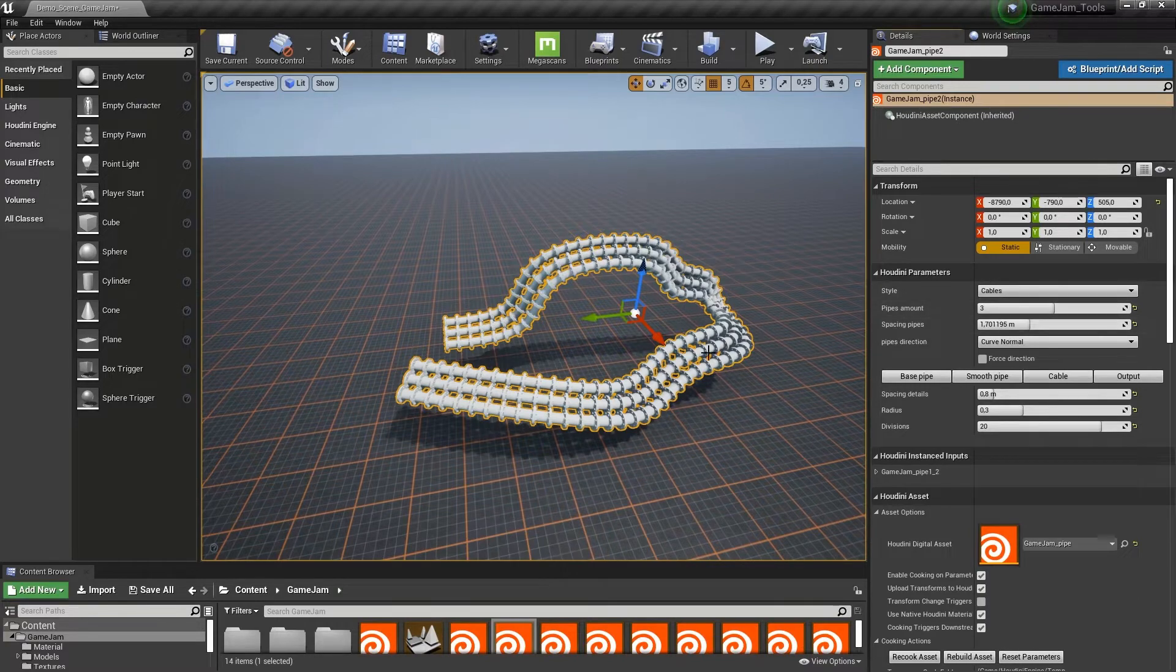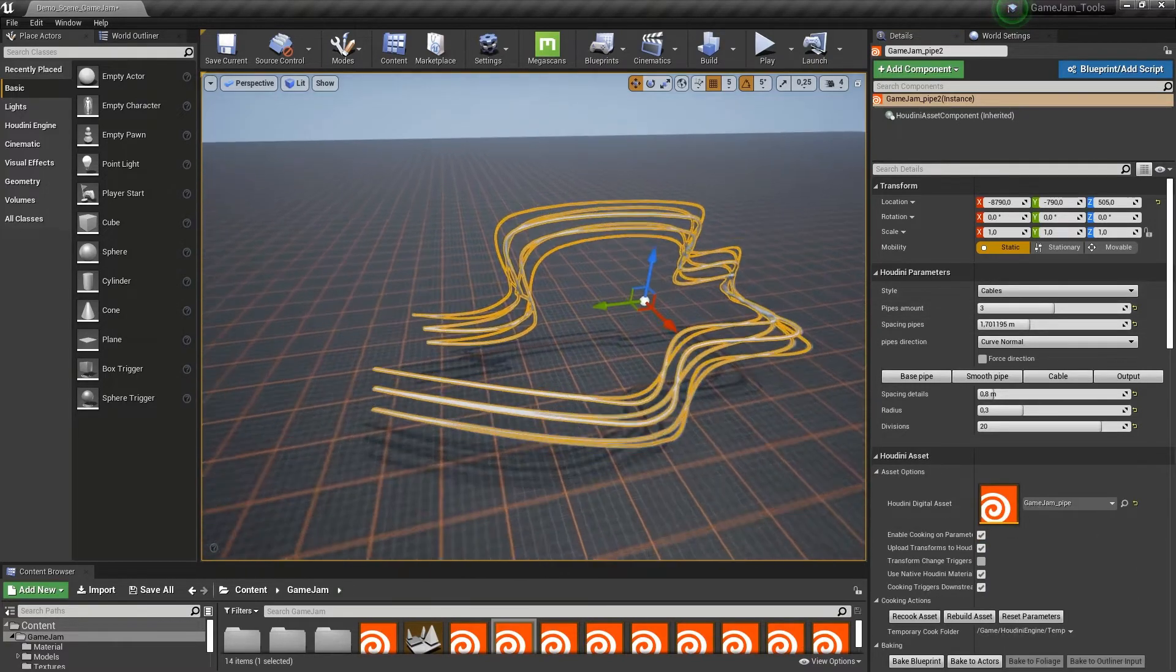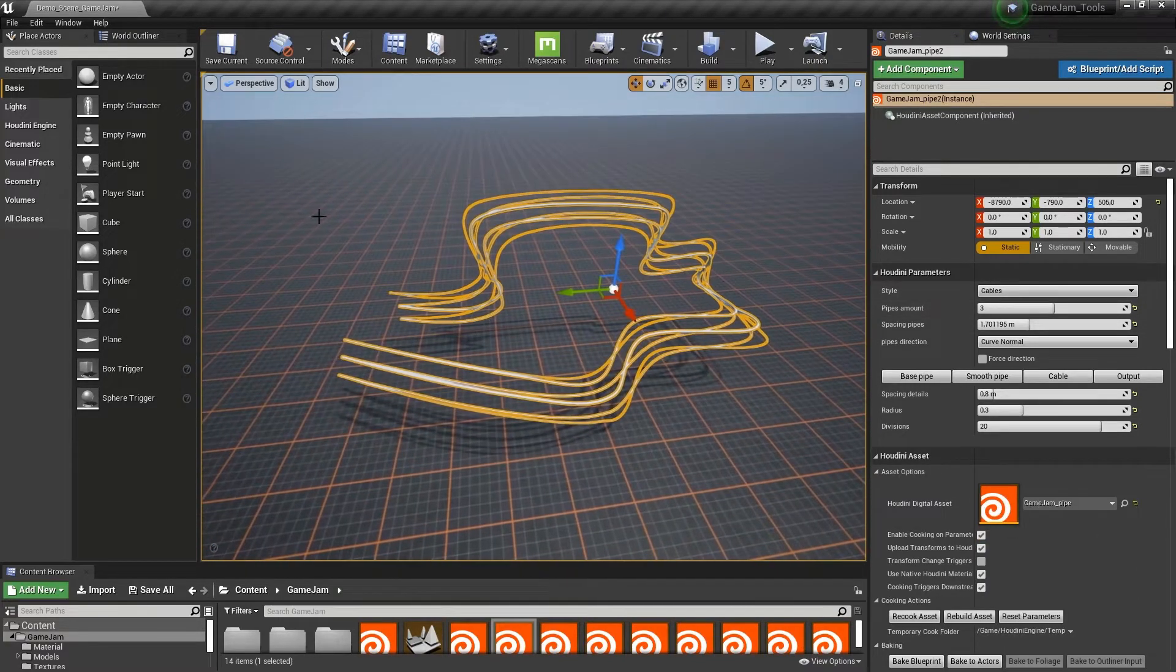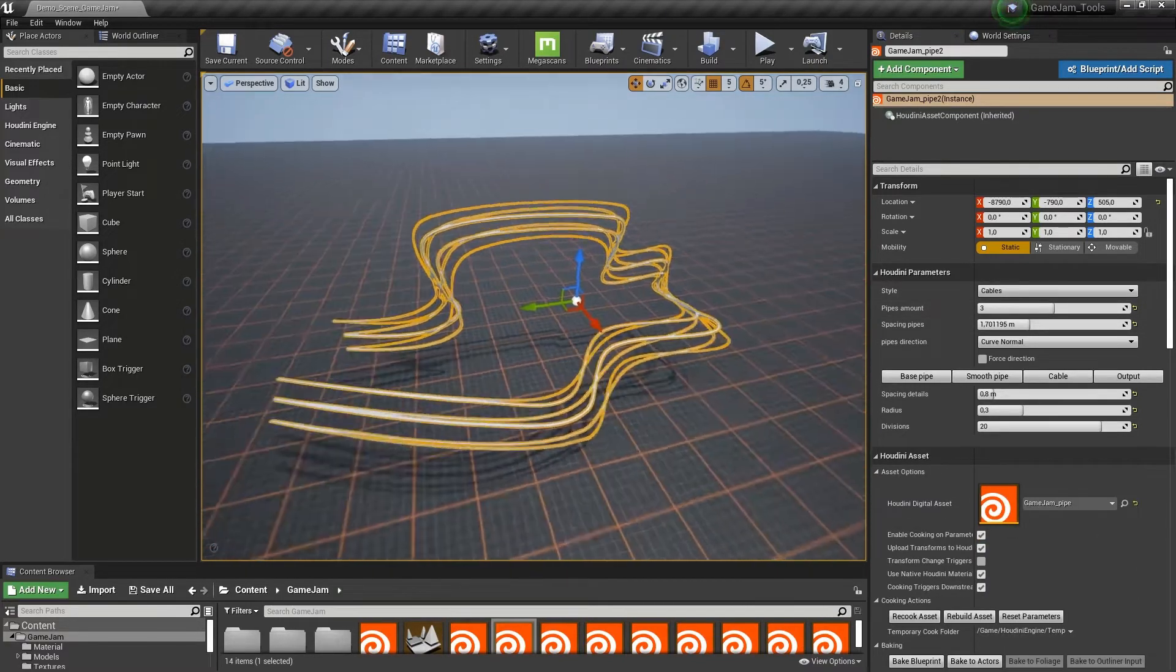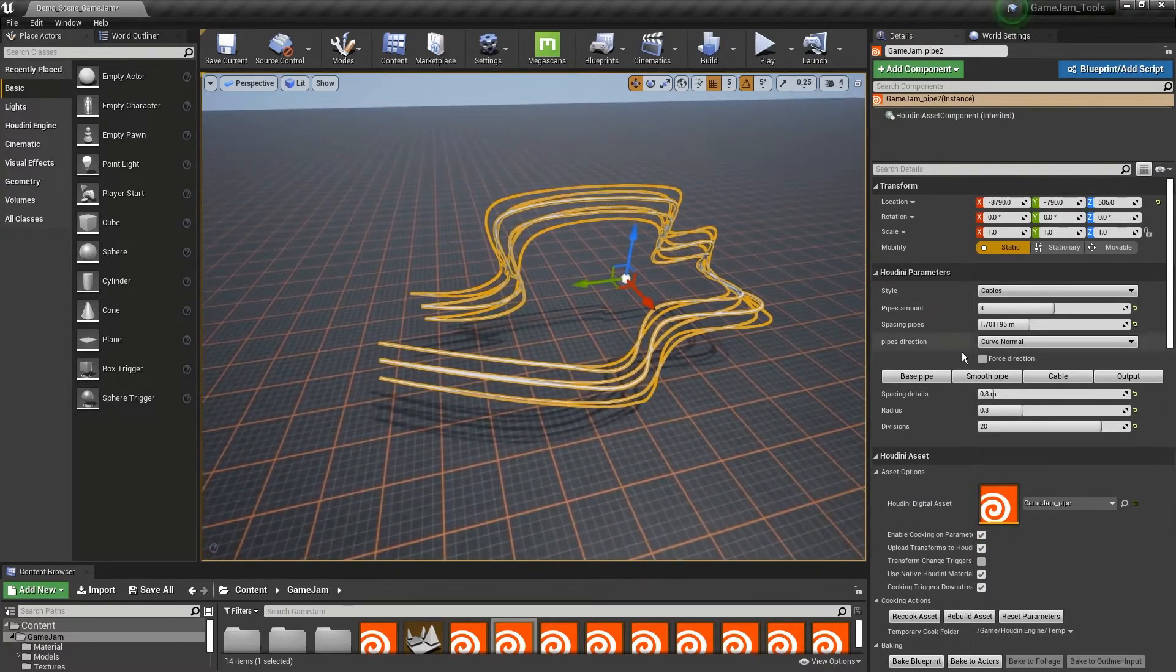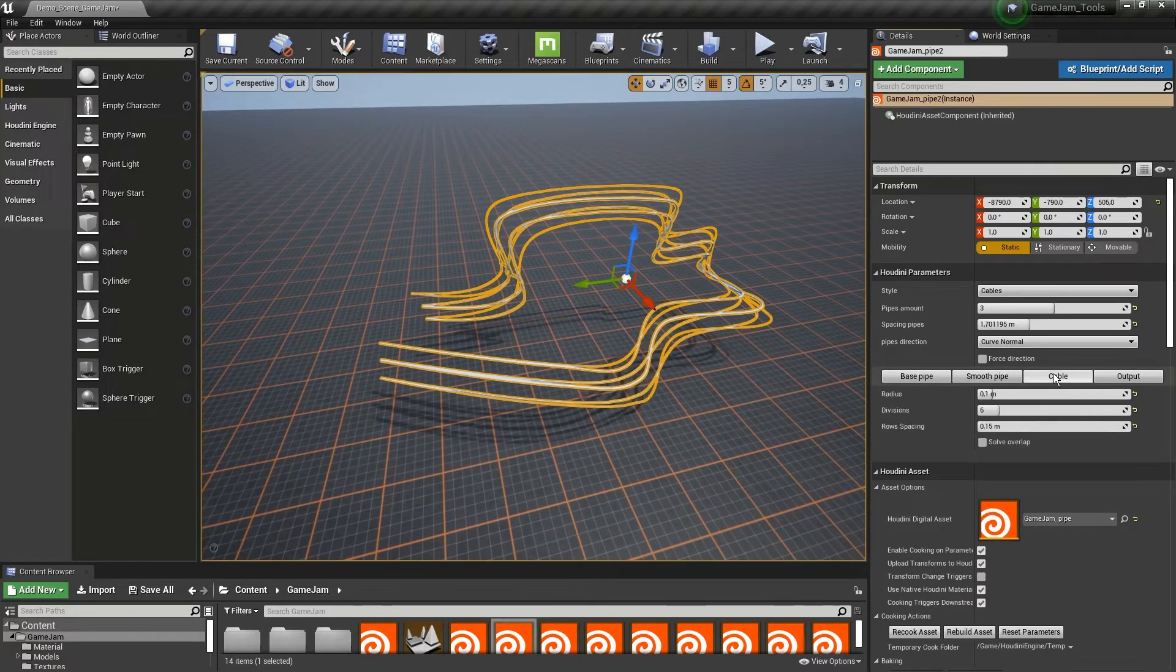Then there's also a cable option. If you want to place some cables around the scene, we can do that here as well.